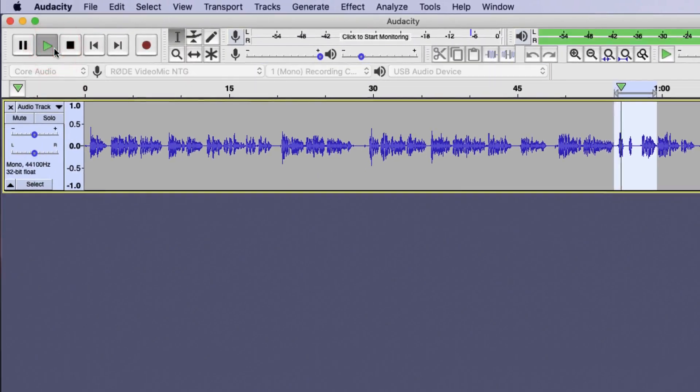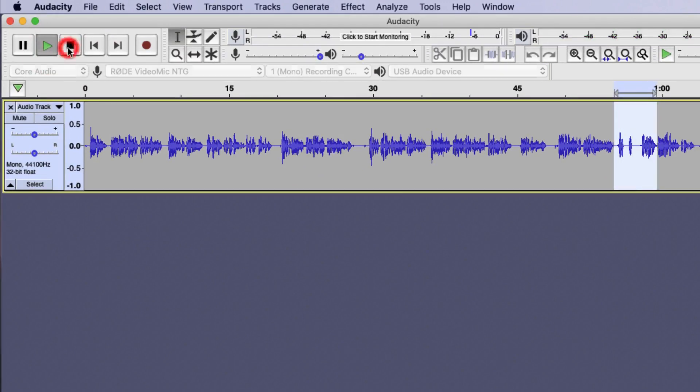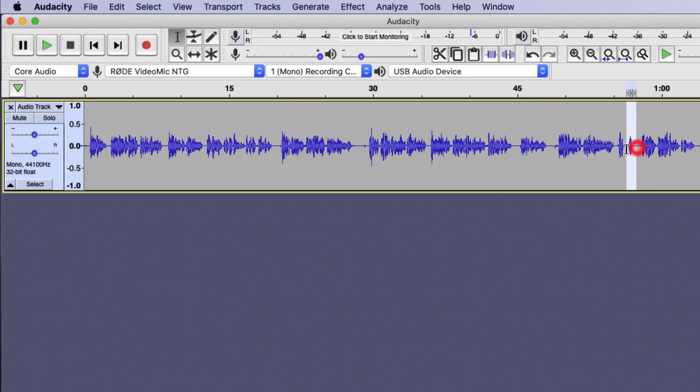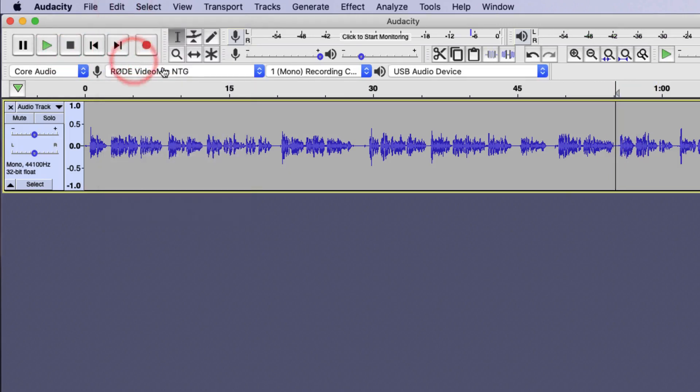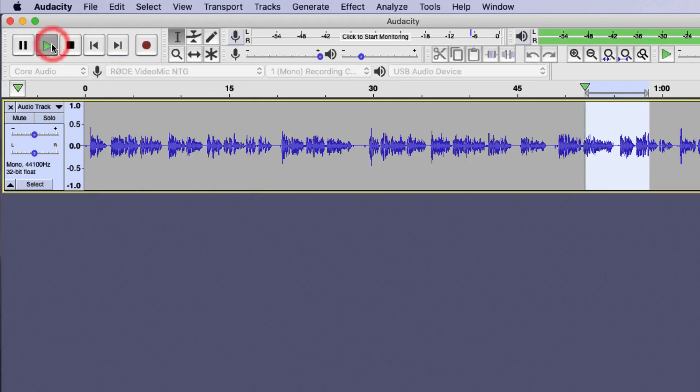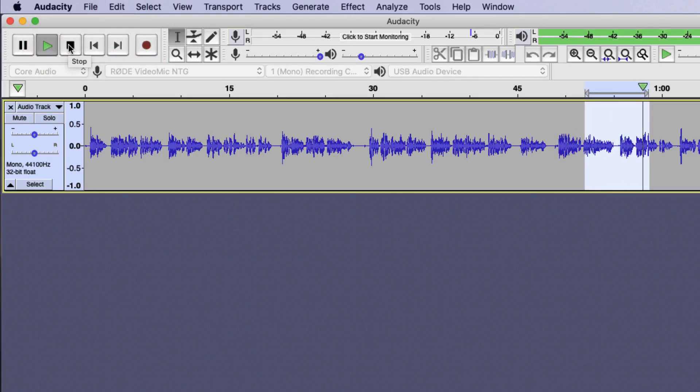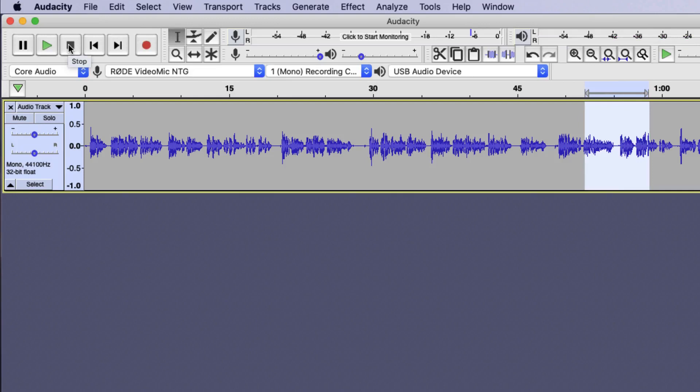So if you make a mistake, there we are, these first two waveforms here are the mistake. So I can highlight those and press either the delete key or go to edit and choose delete. Now I can listen to the section back by highlighting it and pressing play. You can actually change the recording once you have made it. So if you make a mistake, you can always go back after. And there we are, I've edited out that small problem.